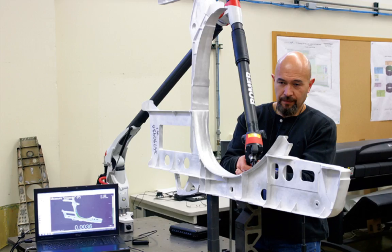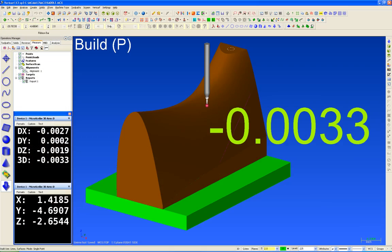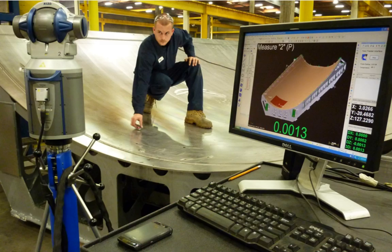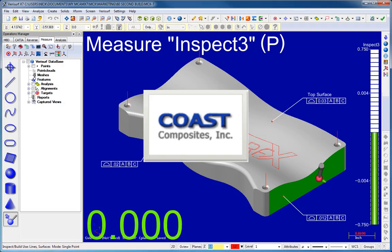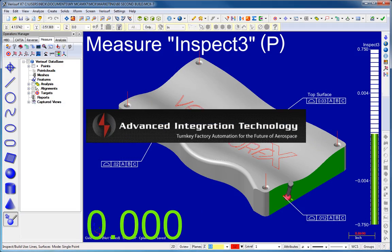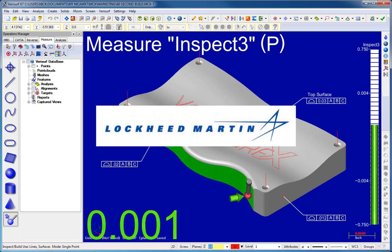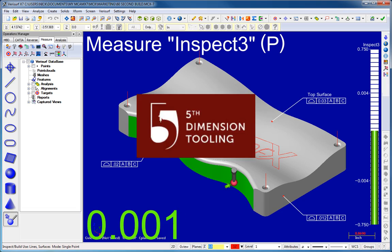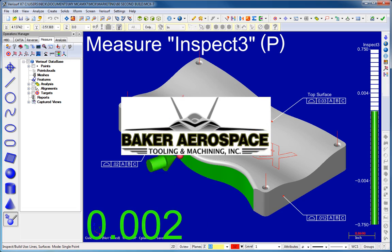With VeriSurf Build, you can fabricate tooling assemblies faster and at lower cost than with other processes or software products. It's no exaggeration to say that VeriSurf Build is the product most used by today's modern tooling manufacturers.